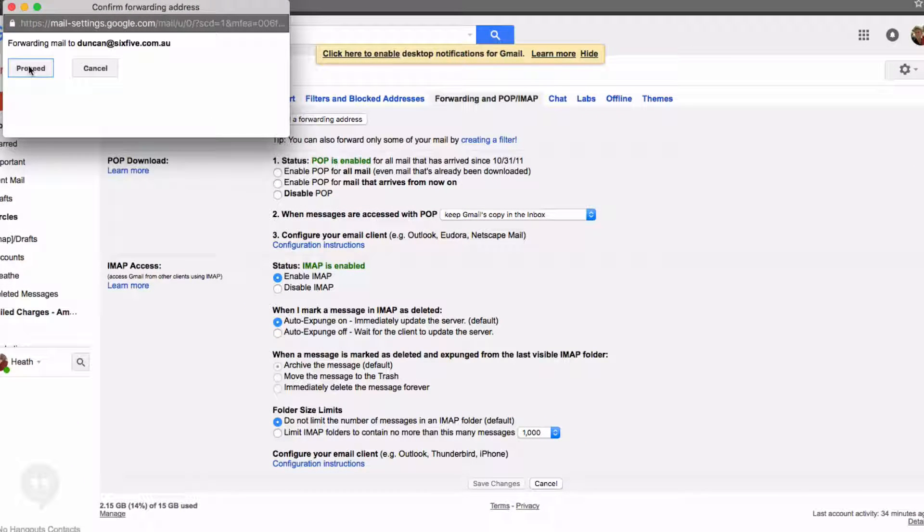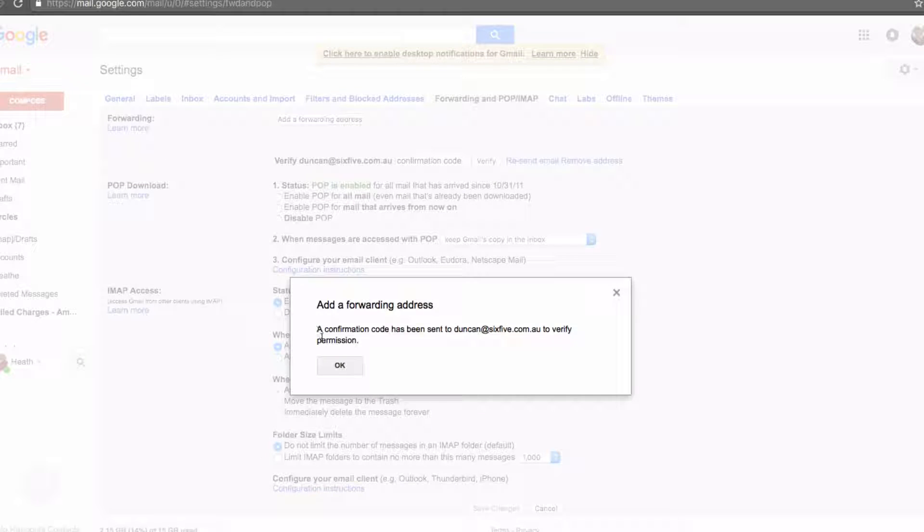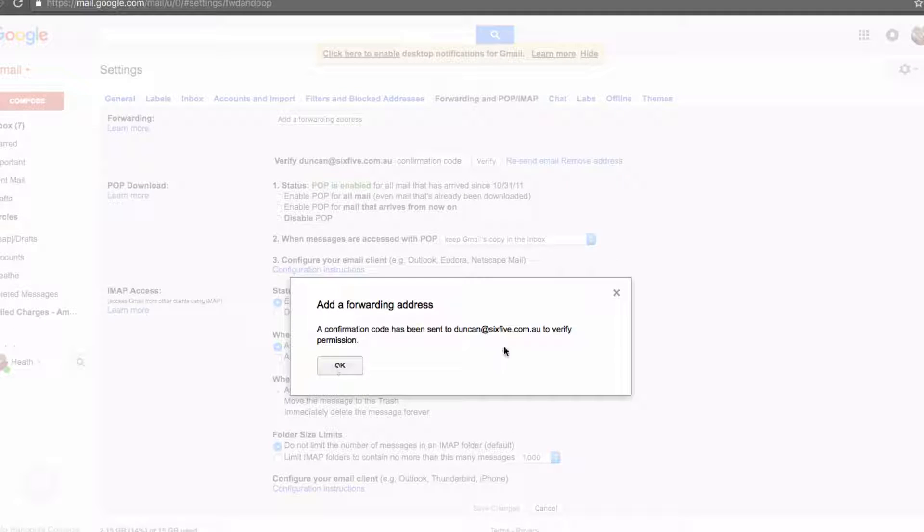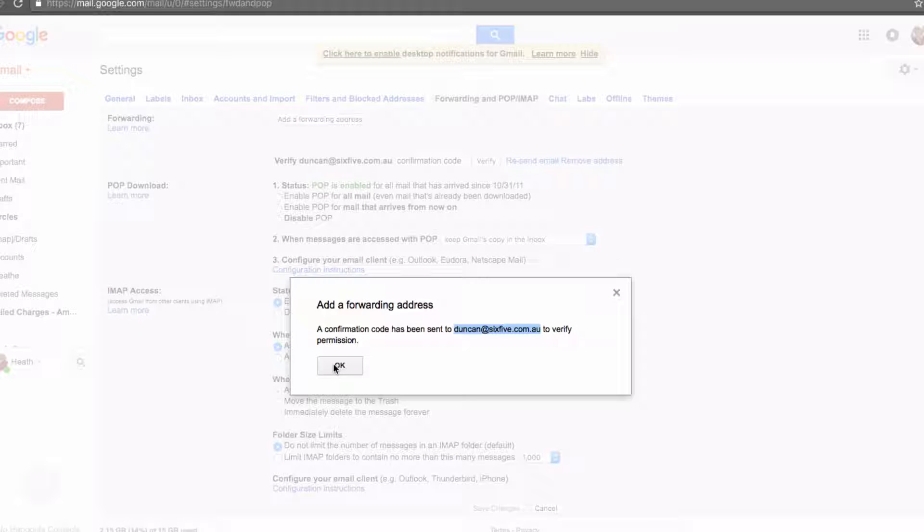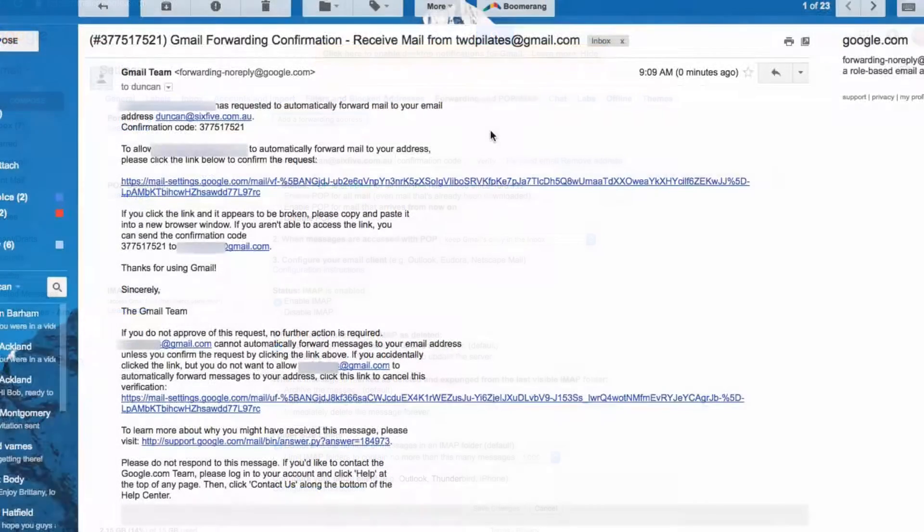When you click Proceed, it will send an email to that person that needs to authorize that they're okay to receive this forwarded email. Let's go check that email account and see what the authorization email looks like.